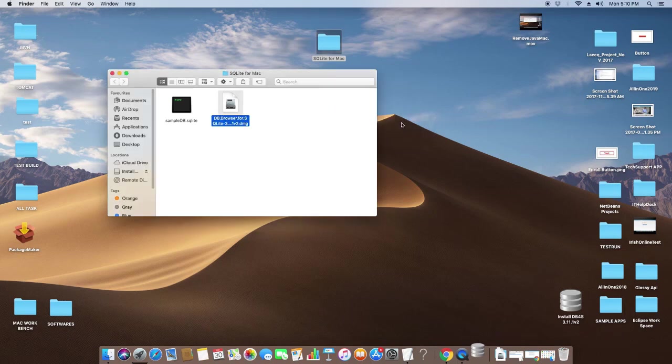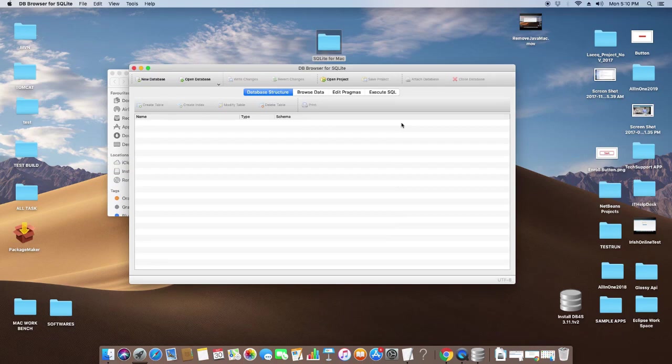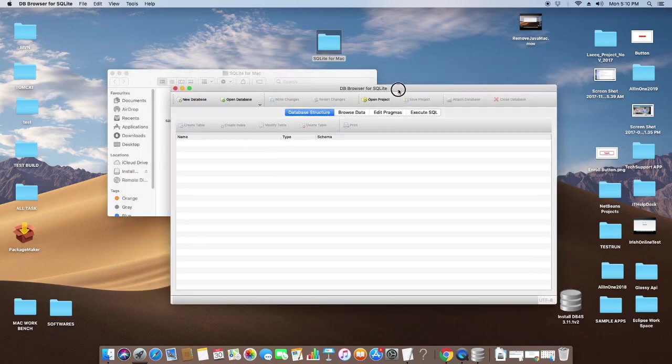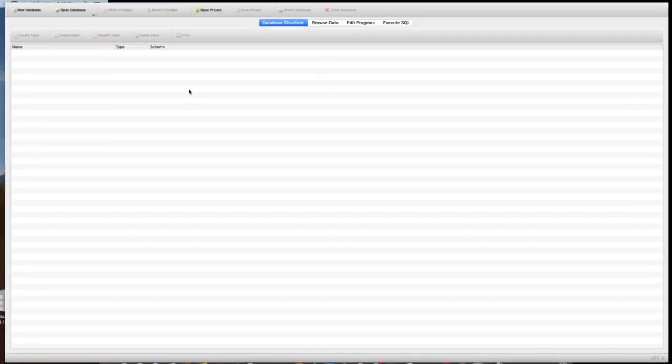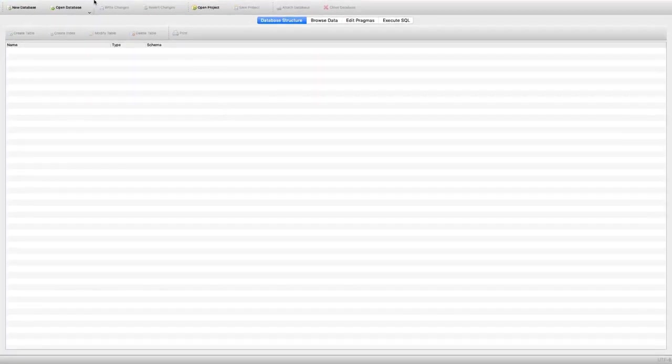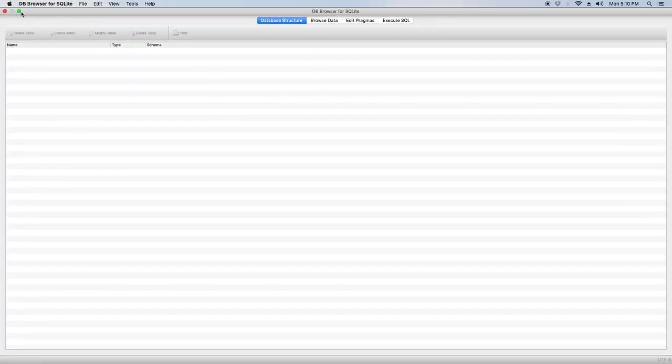The application will start loading and you can see the very first home screen of the SQLite Browser. This is the software where you can access your SQLite file.